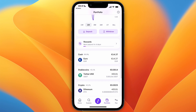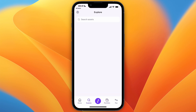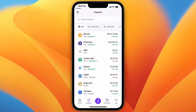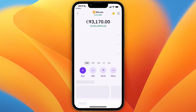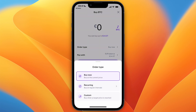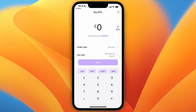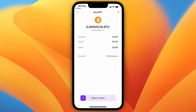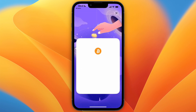Once you have some cash in your account, go to Explore and then select Bitcoin, then click on Buy. Set it to Buy Now and then choose how much you want to buy — for example, five euros worth of bitcoin — then click Next.